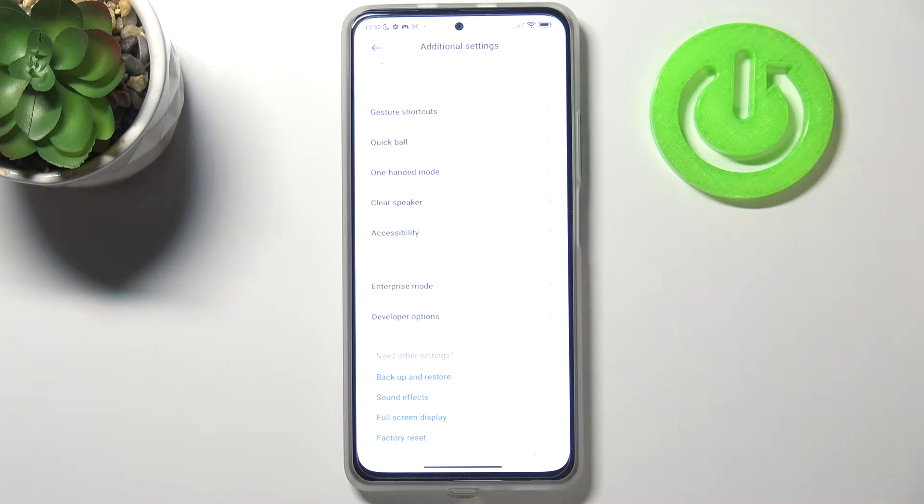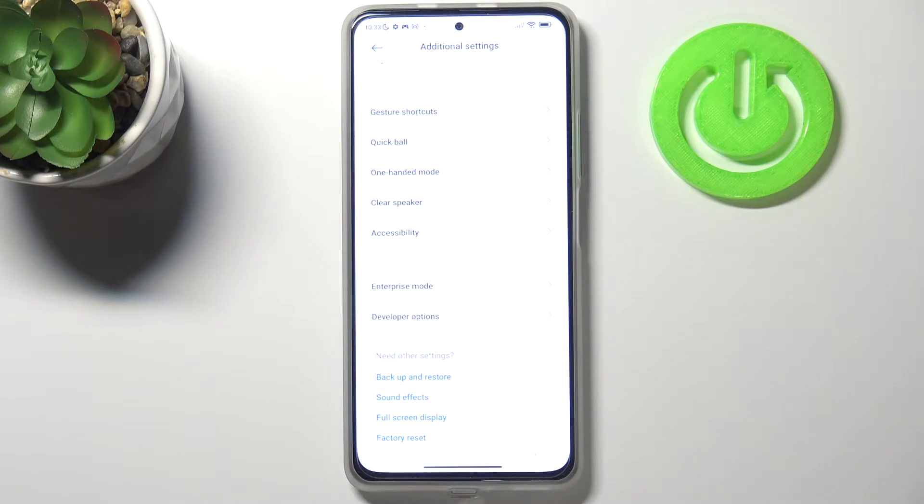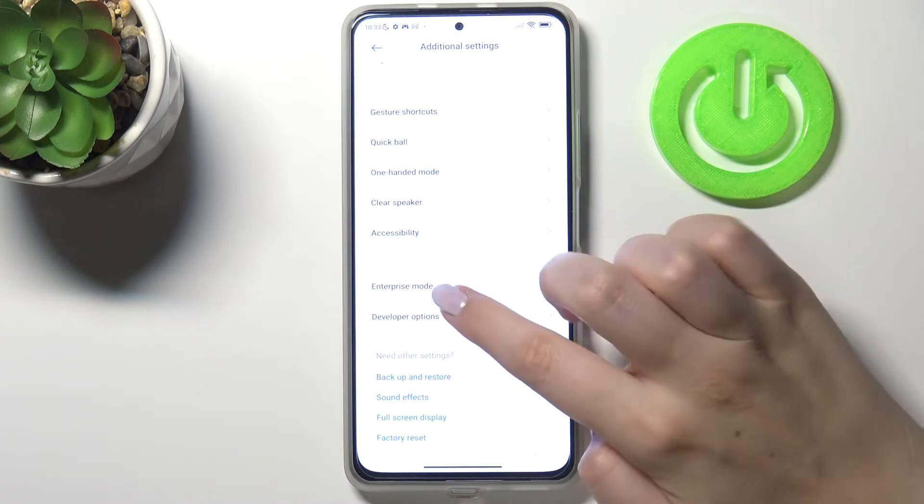If you cannot find the developer options in your device, no worries. Just check our tutorial of how to enable the developer options in this model and go back to this video.